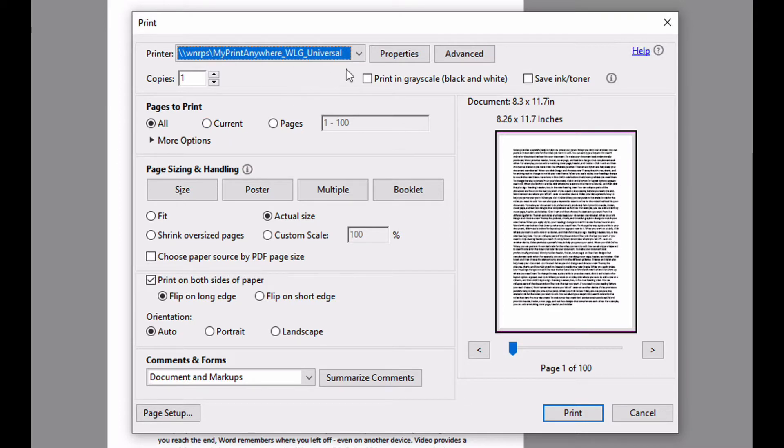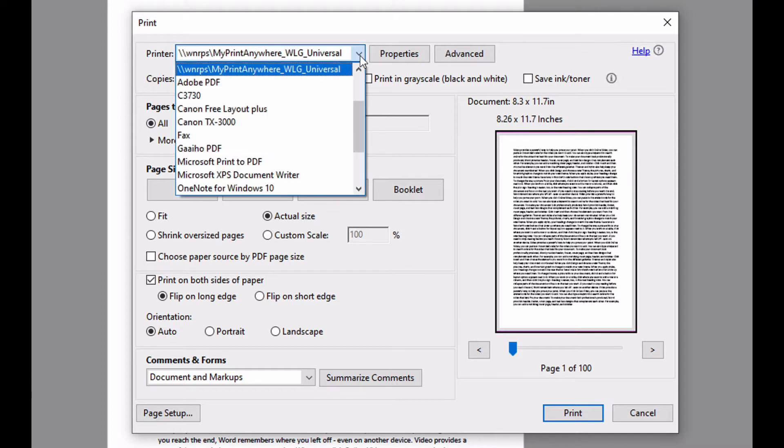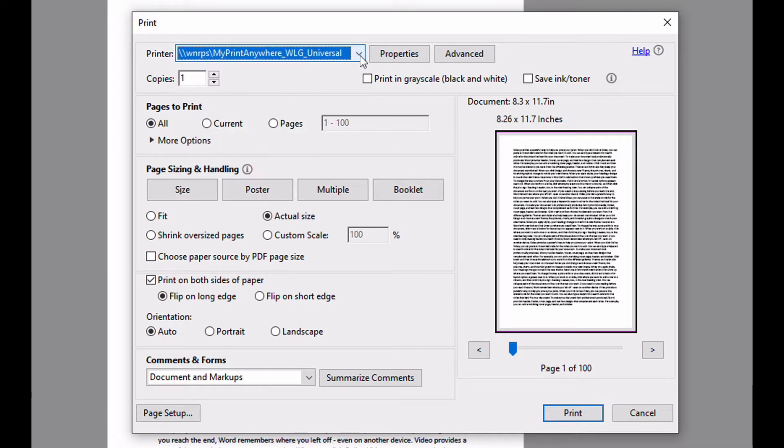Select your printer from the drop down. The naming of your printer will depend on your organization. Please check with your IT department as to the exact name of the print queue you should be using.